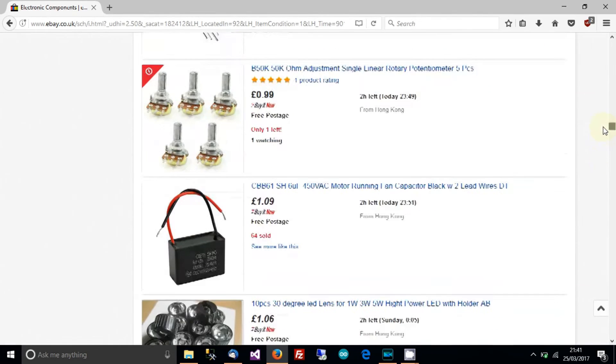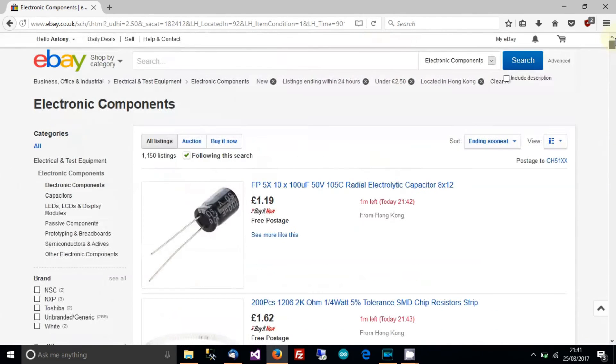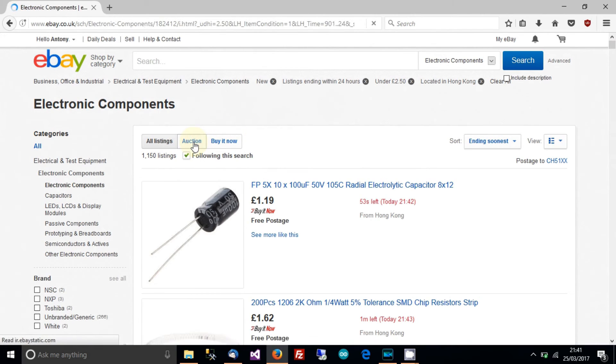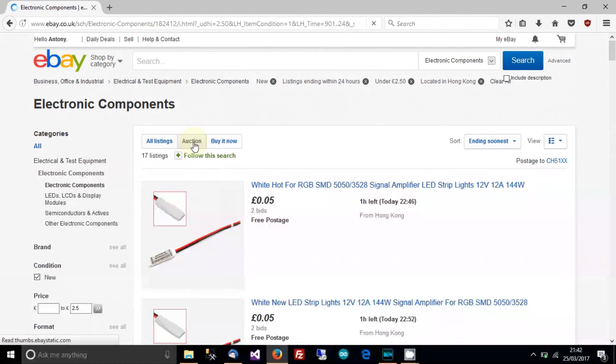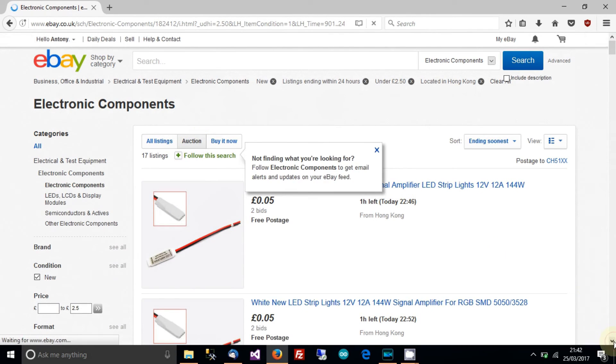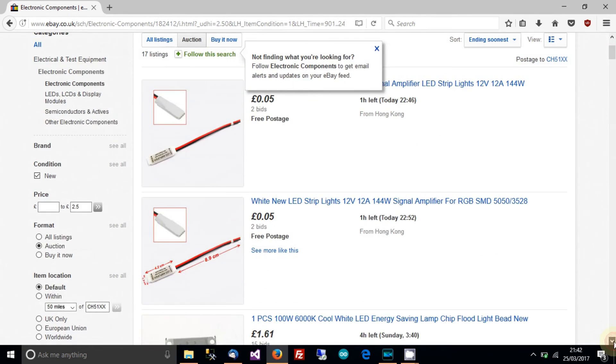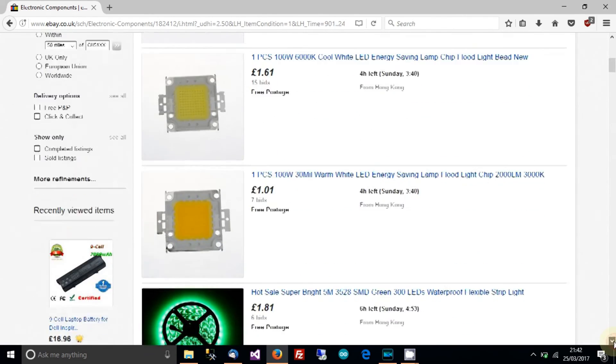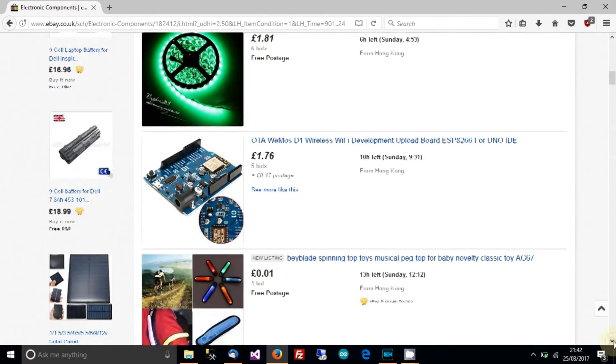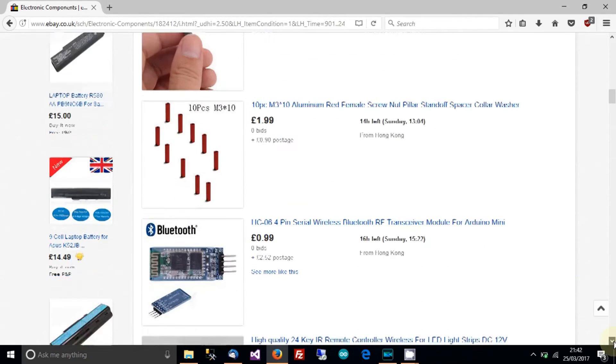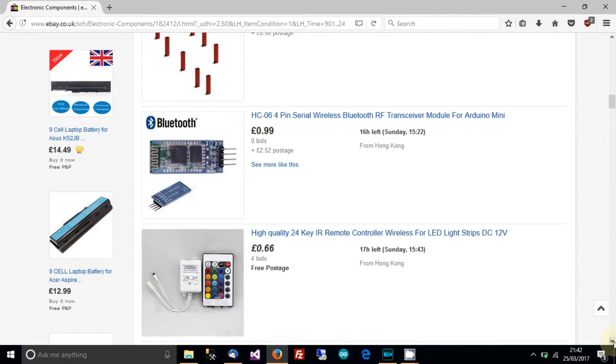Now there's one more other tip as well, which is up to you, of course, but you can do this as well and I do it sometimes. Click auction and sometimes you can get some ridiculously cheap things like this for example. Yeah, 66p for this.